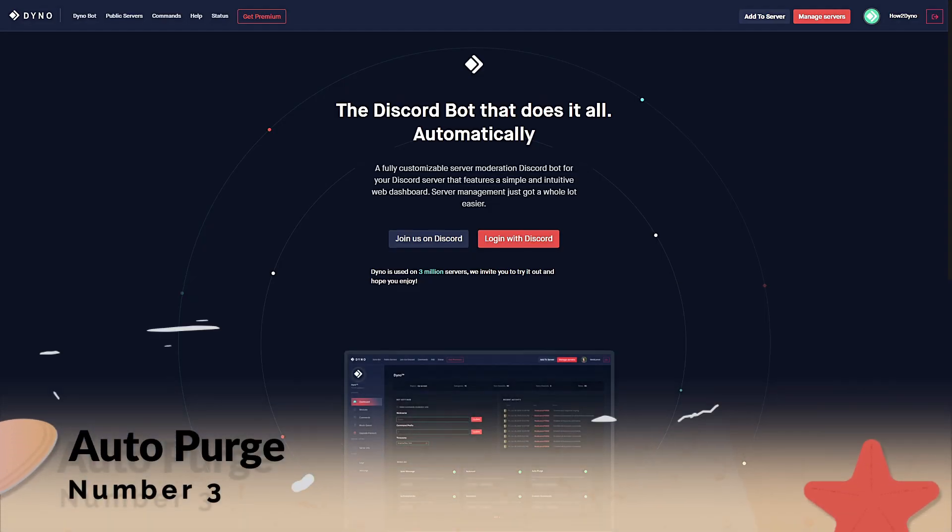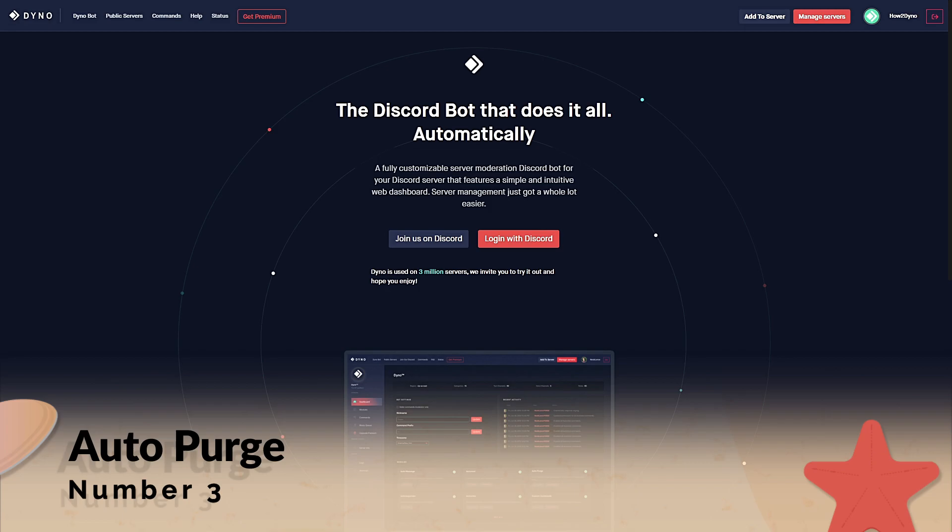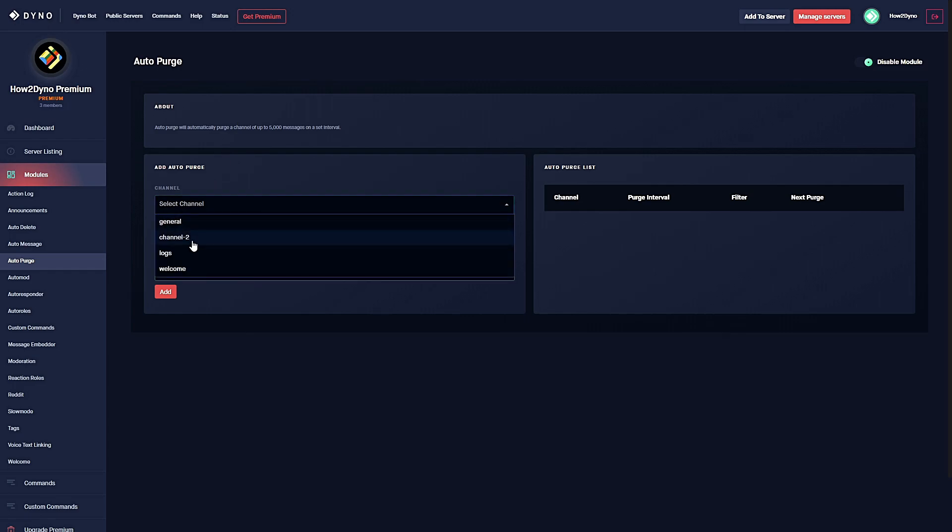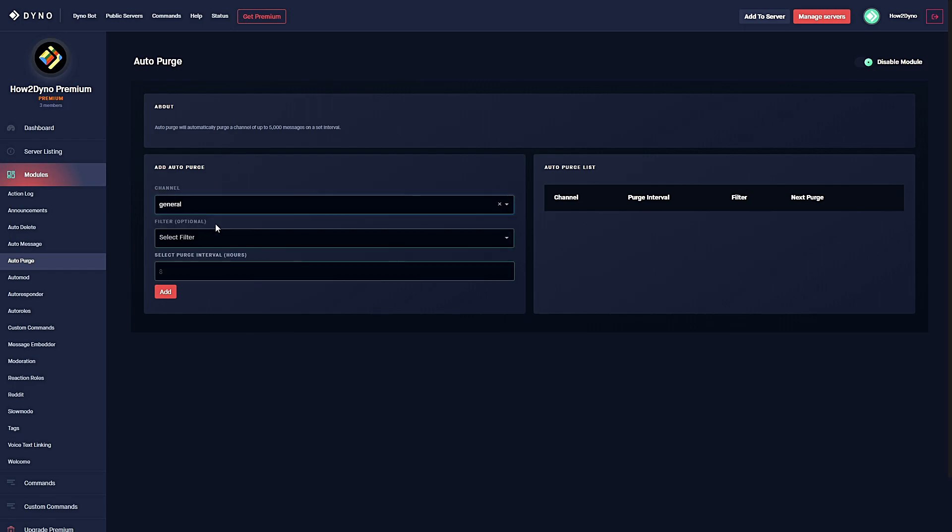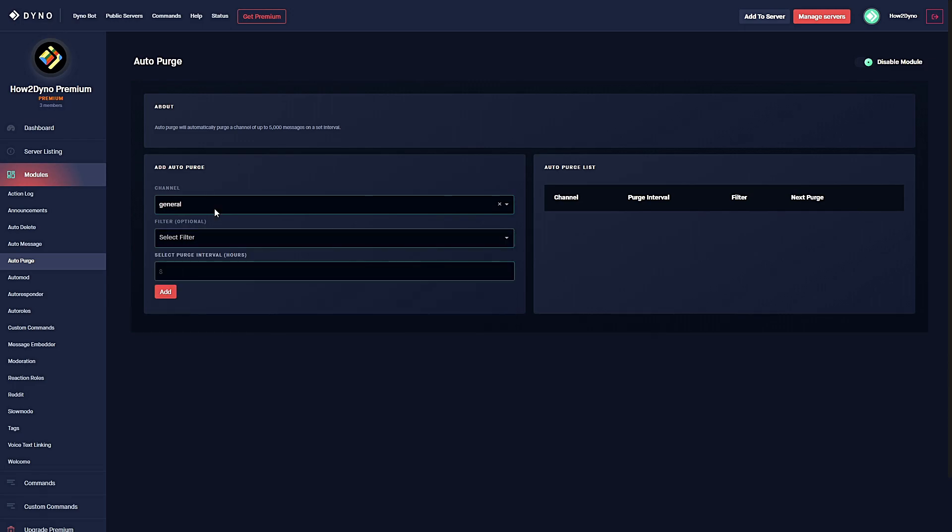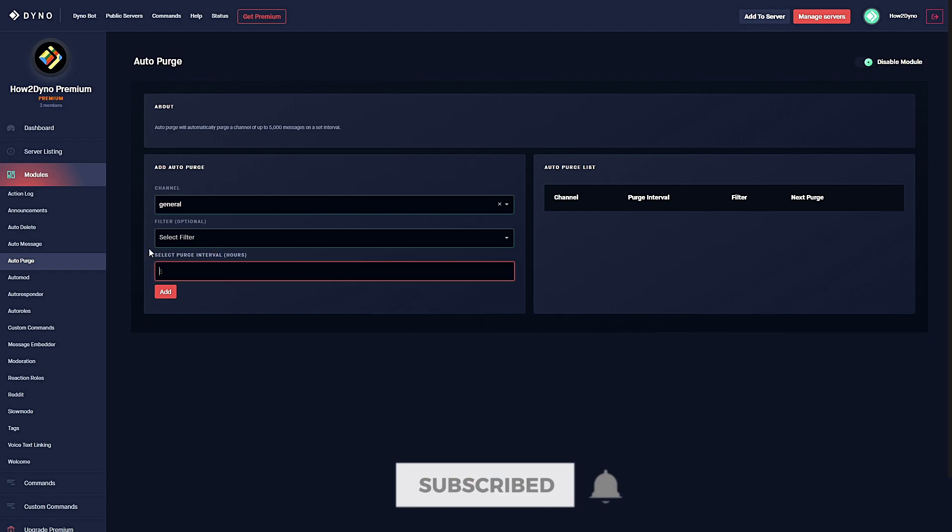Number three: Auto-purge. This module will allow you to purge up to 5,000 messages on a set interval. To configure the module, simply select the channel you'd like to purge. You also have optional filter types that will let you delete certain items within a message. For this example I'm going to leave the filter type blank.